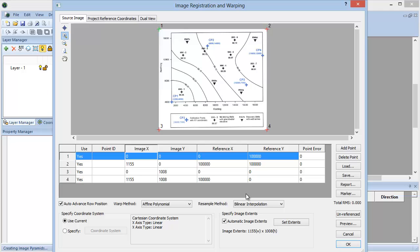You can also pick the points directly on the image. To locate the first point, click the Digitize icon on the left, then click the location of the first point on the image.